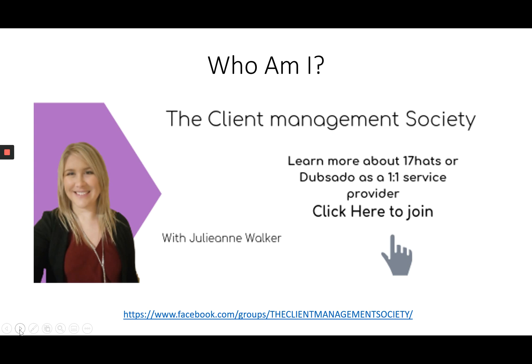I also have an excellent Facebook community called the Client Management Society and in there it's full of tips, tricks and best practices for learning more about both 17 Hats and Dubsado so please feel free to join.